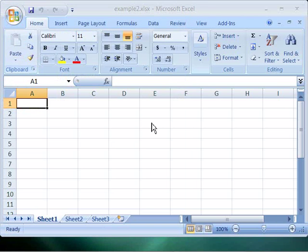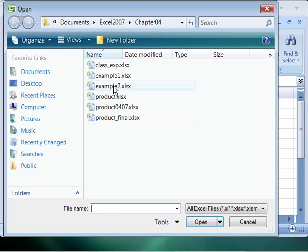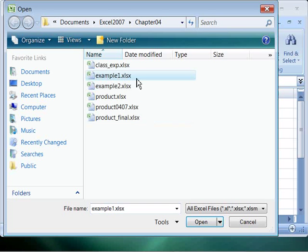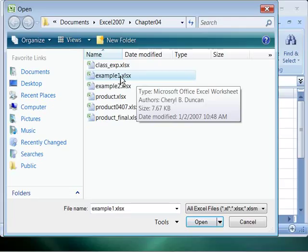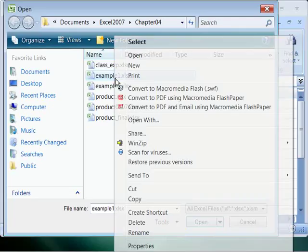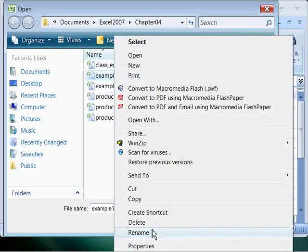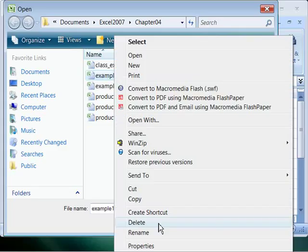So we will say Open and then we will select Example 1 with a single click and then right click on it. And notice you can rename as well as delete.